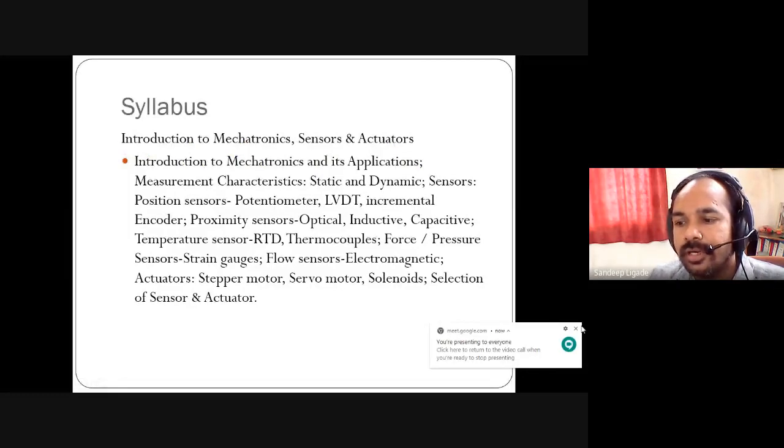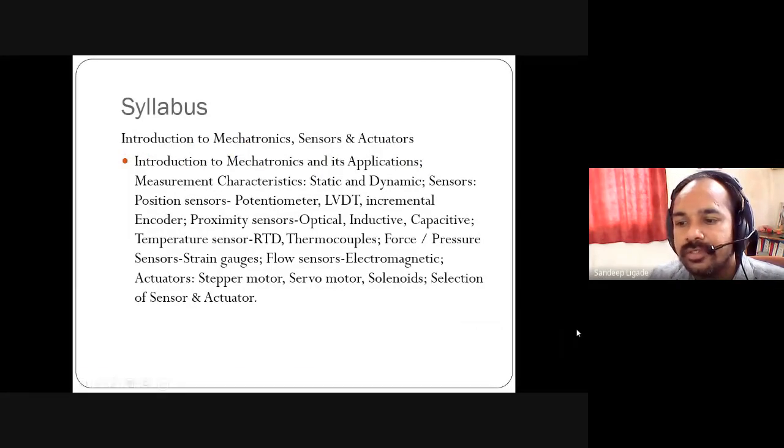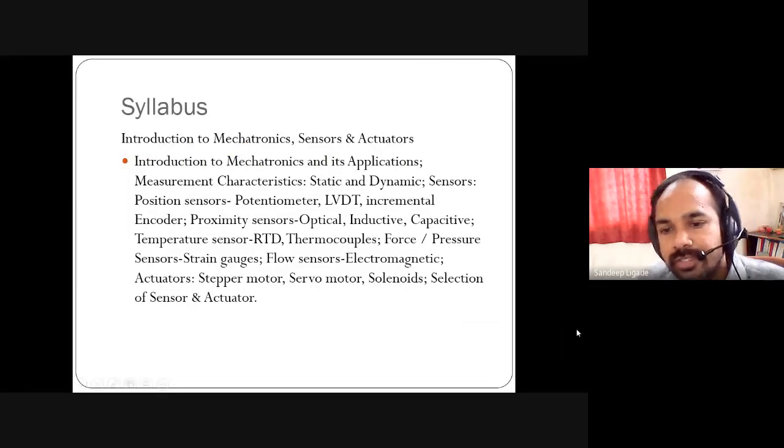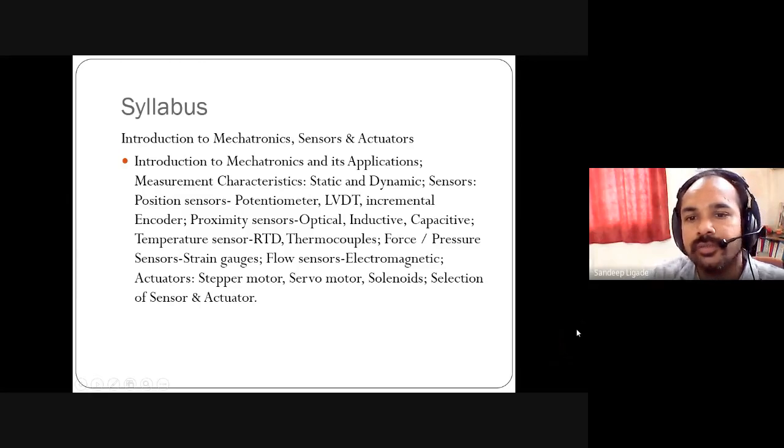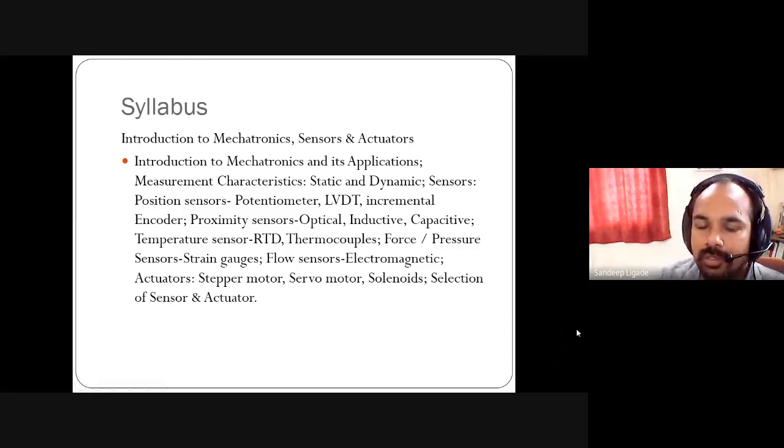Hello all. I am Professor Sundeep Trigadeh, working as an assistant professor in A.G. Patel Institute of Technology, Siolapur.